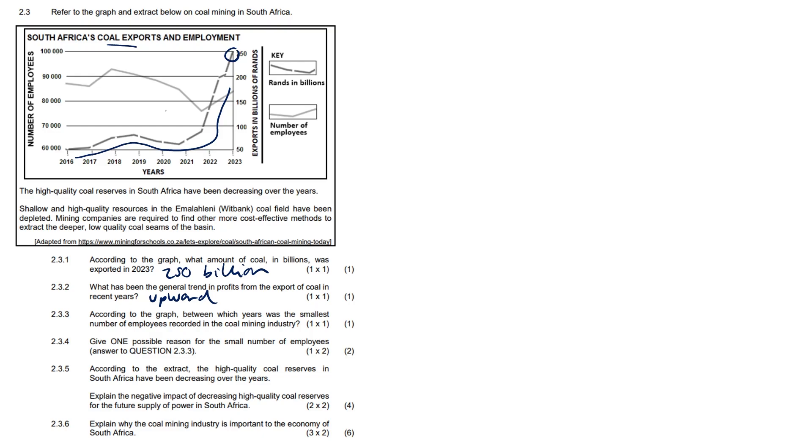Question 2.3.3: According to the graph, between which years was the smallest number of employees recorded in the coal mining industry? The smallest number of employees was between this period here, so 2021 to 2022. You see that's a very much a negative slope.